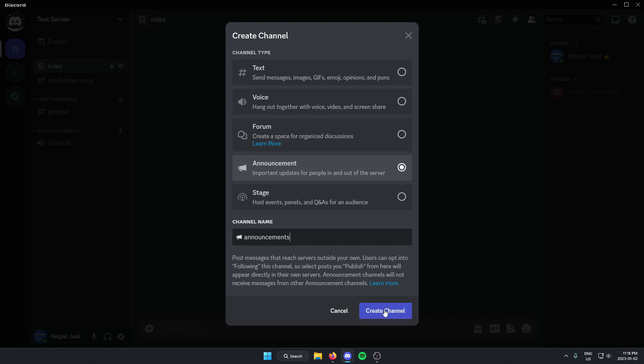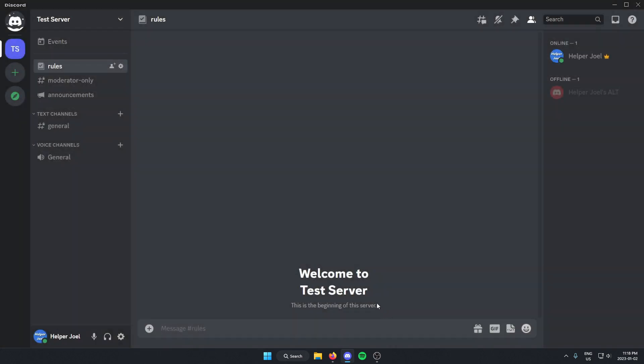From here, I can click Create Channel, and that's going to add that channel into my server.